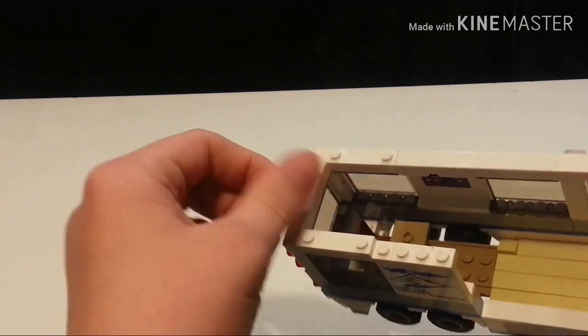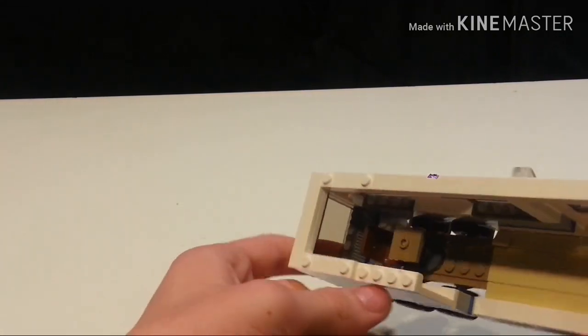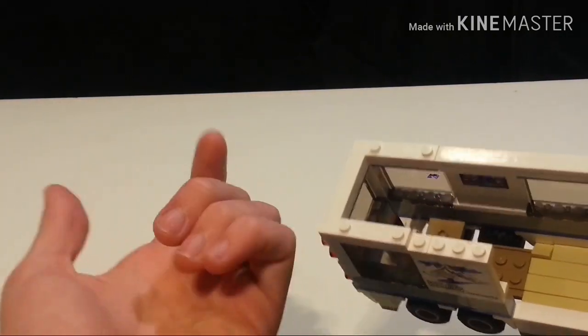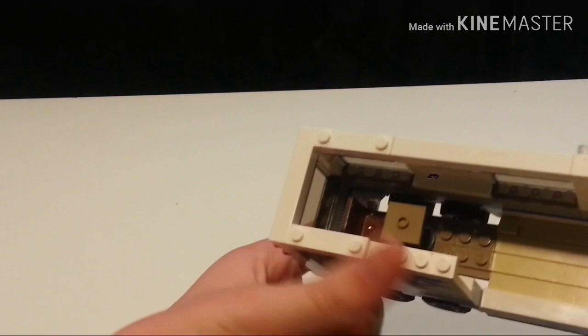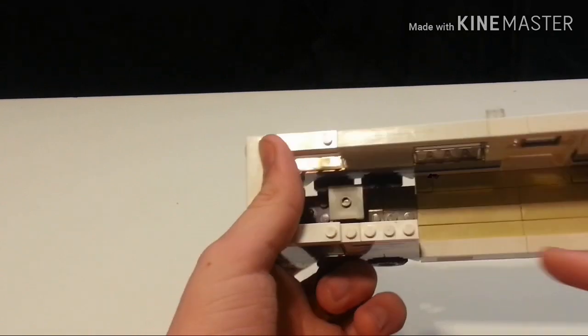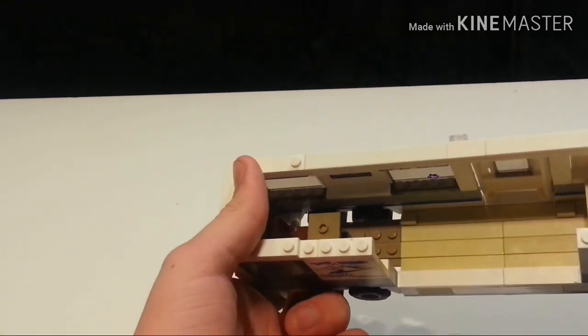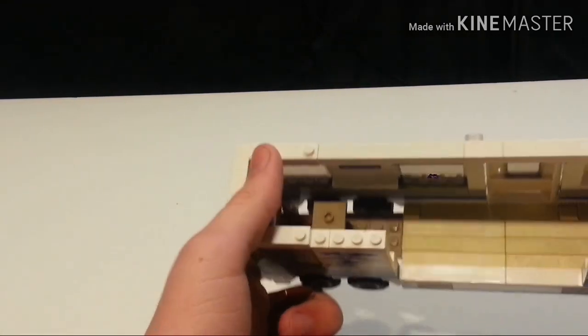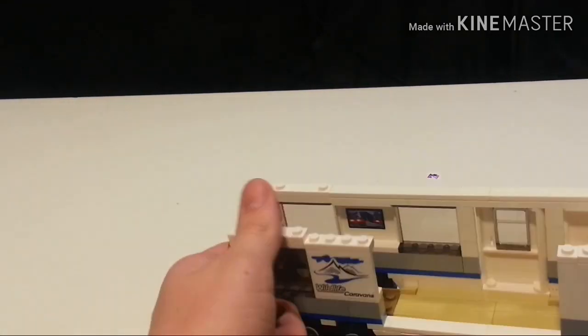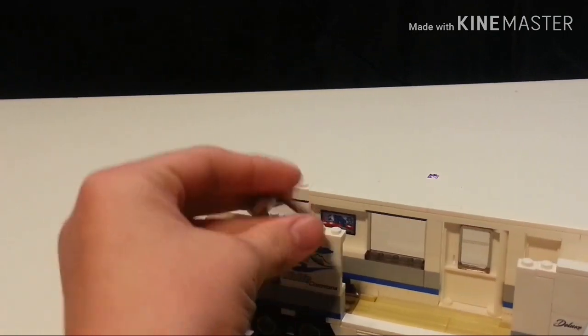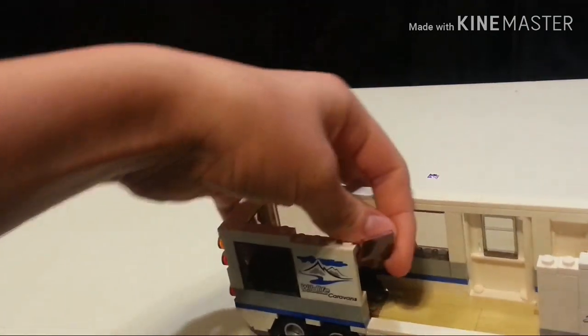The chairs and table can also come out like in the actual set. This is supposed to be carpeting once again. I think we should take a look at the slide-out now.